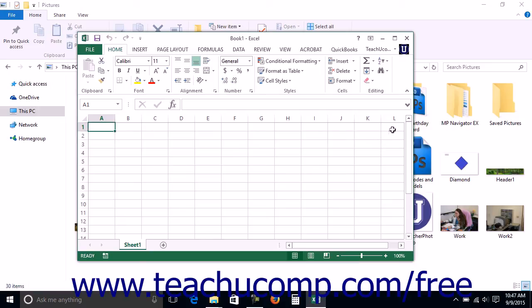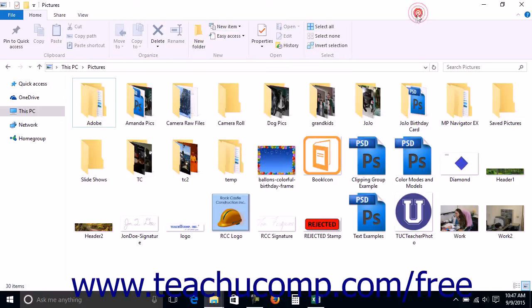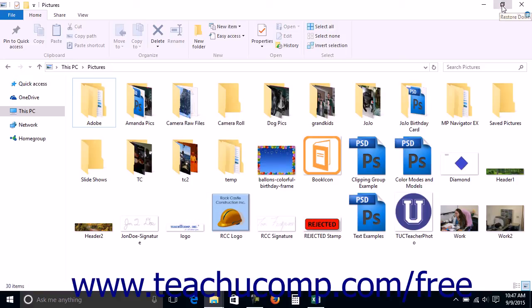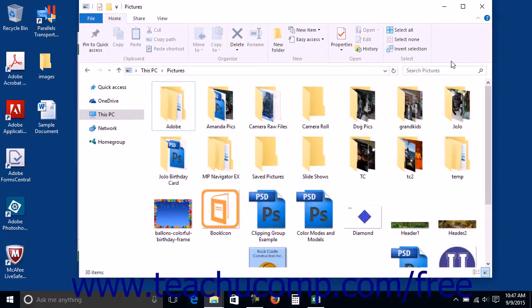If your window is already maximized, clicking the middle button of the three at the right end of the title bar will instead change the size of the window to its restore mode. The restore window is a smaller window that allows you to change its size and position within the desktop.